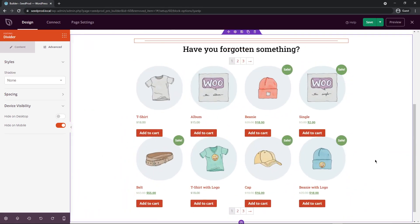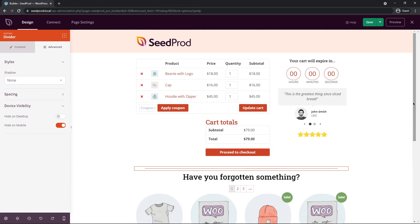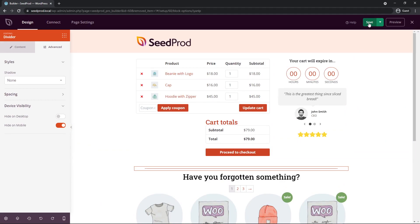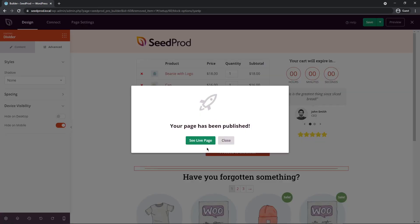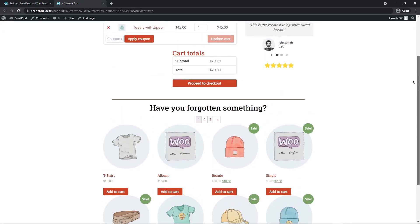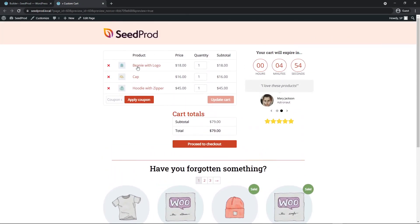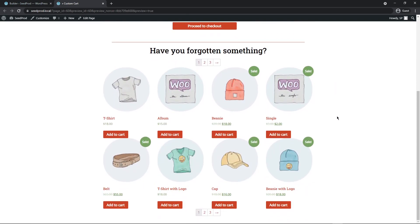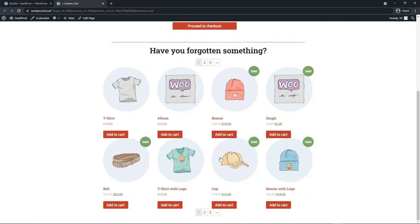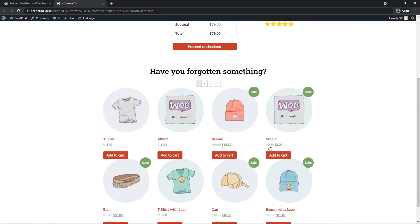Let's go back to the desktop version. The page looks pretty good. Save and publish the page. We can then see the live page with the cart, countdown, testimonials, star rating, and bestselling products that shoppers can add to their cart.